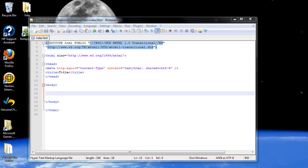Welcome to your next tutorial on XHTML. Today we're going to be lightly touching on styles.